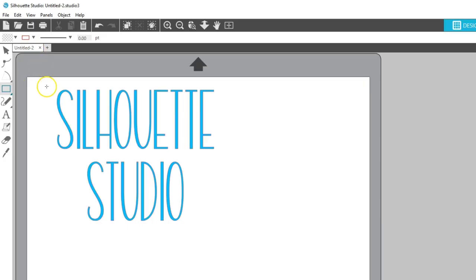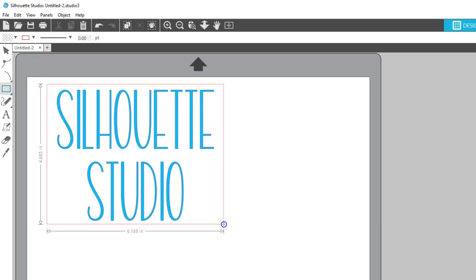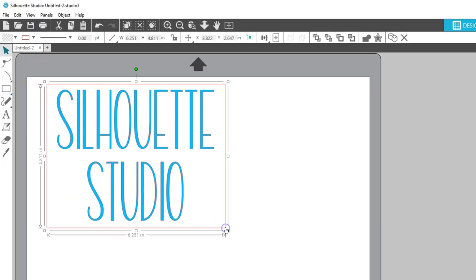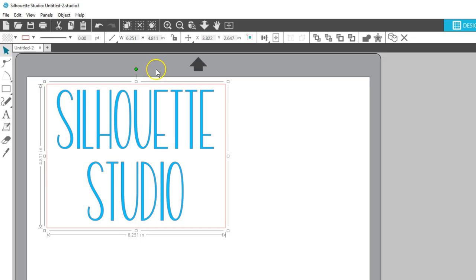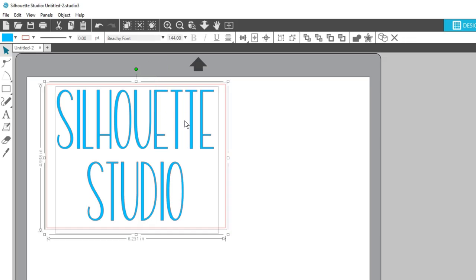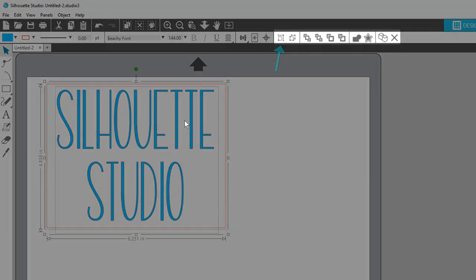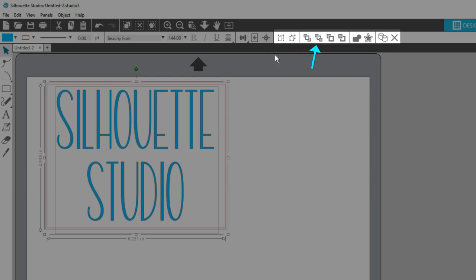A few last basic design tools you may want to use are found on the Quick Access Toolbar when objects are selected. You'll find Group, Ungroup, Arrange options for sending selected objects forward or backward, and also Duplicate and Delete.